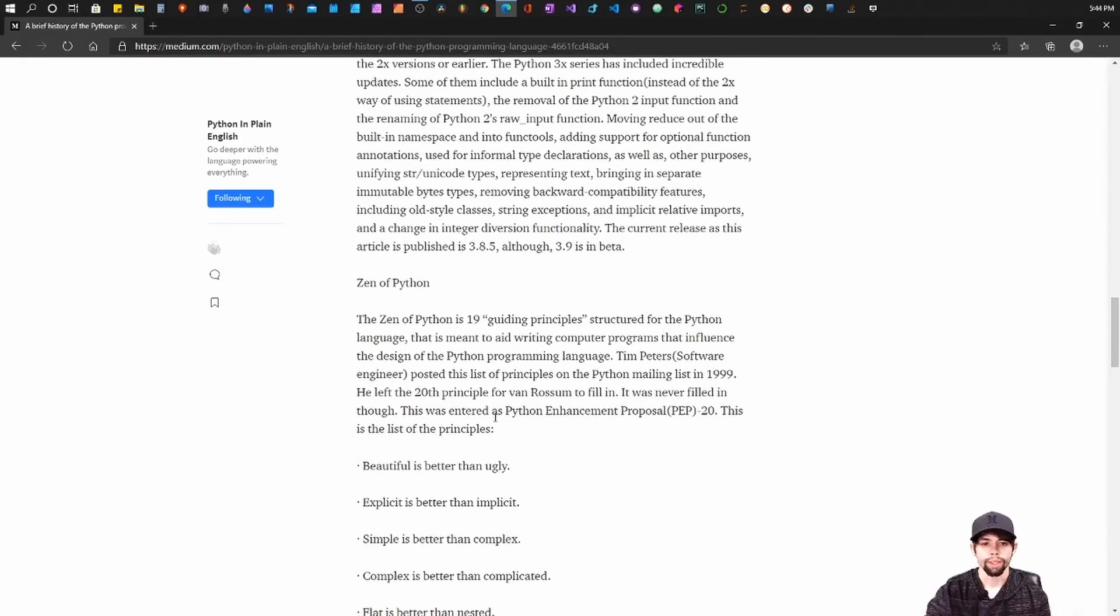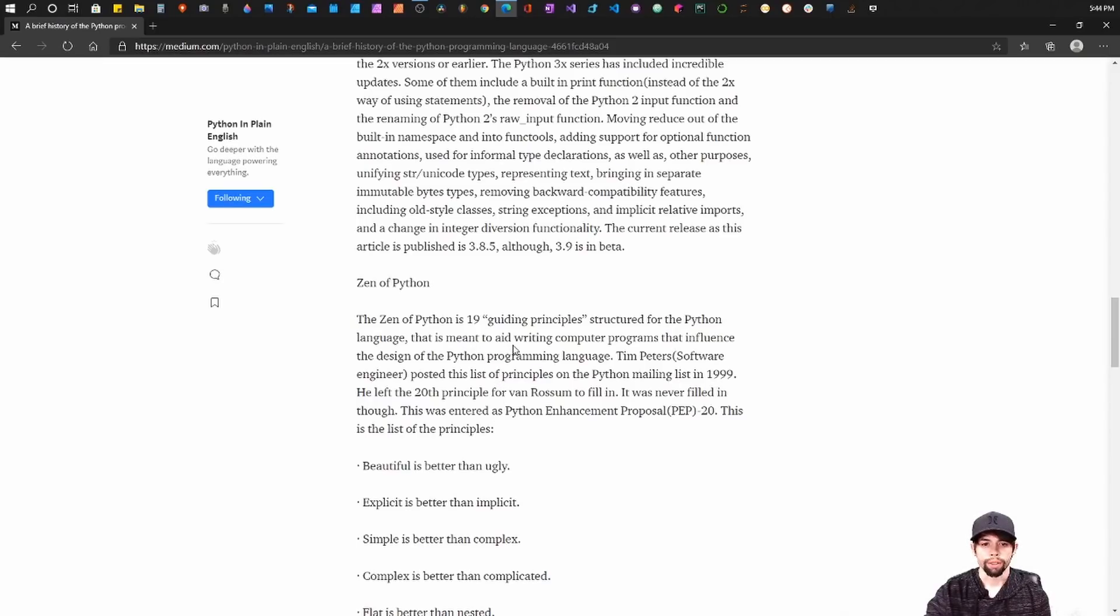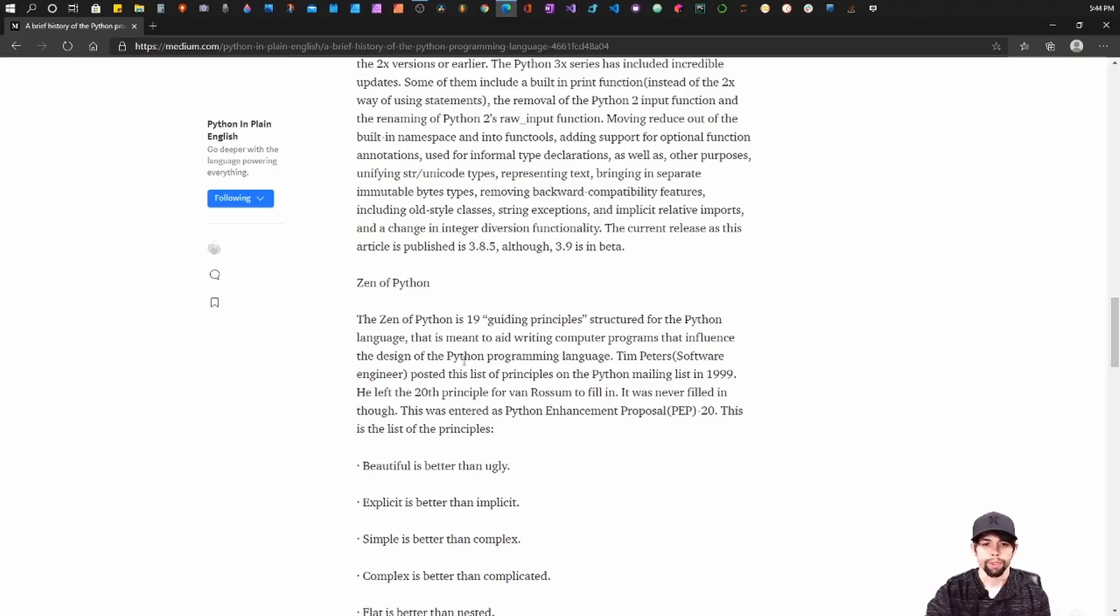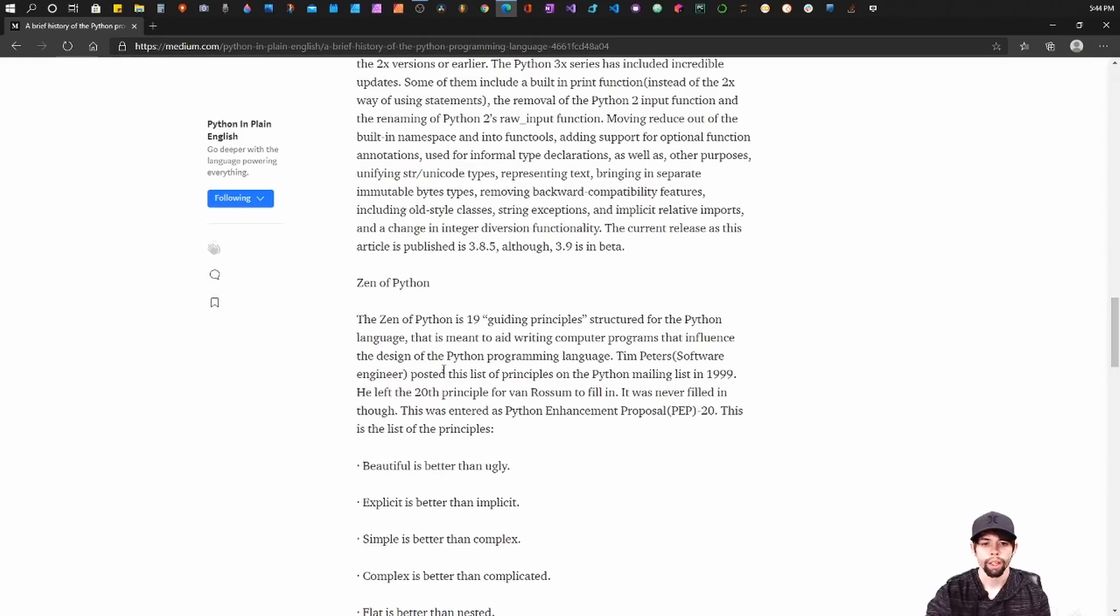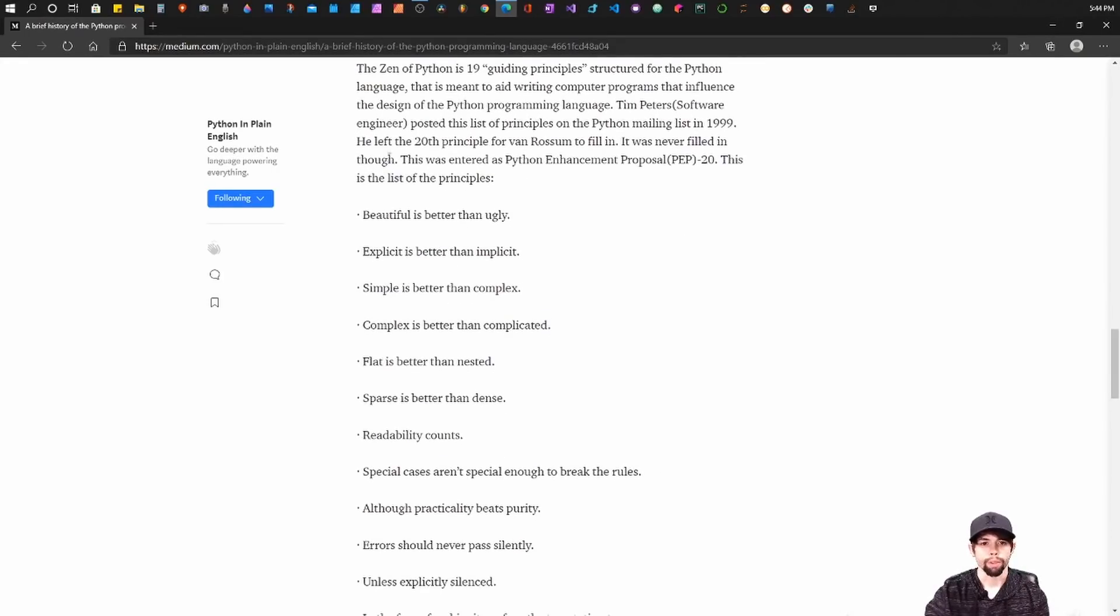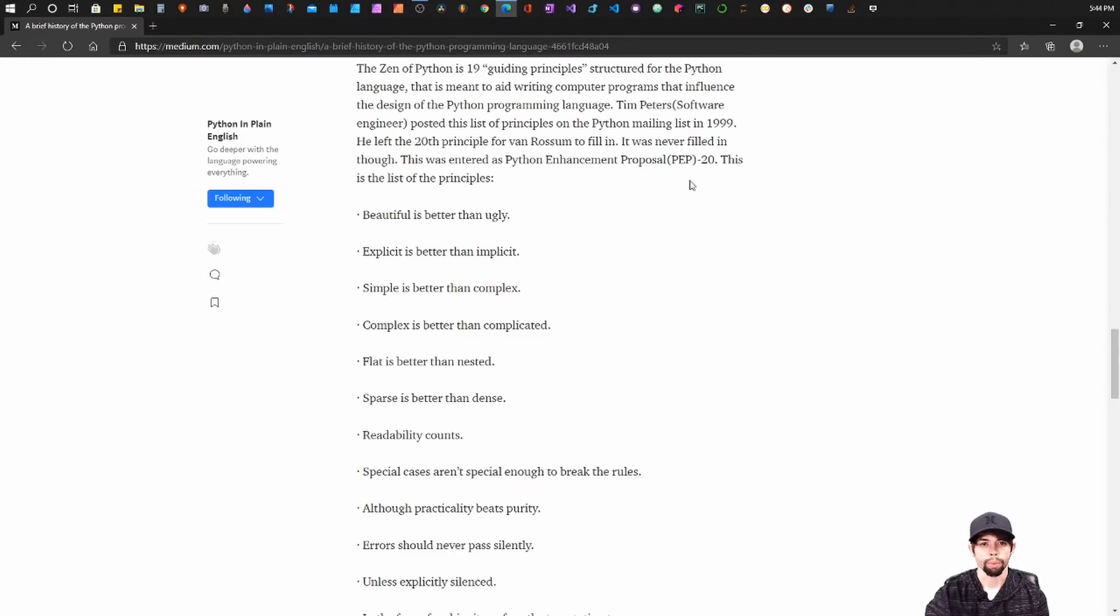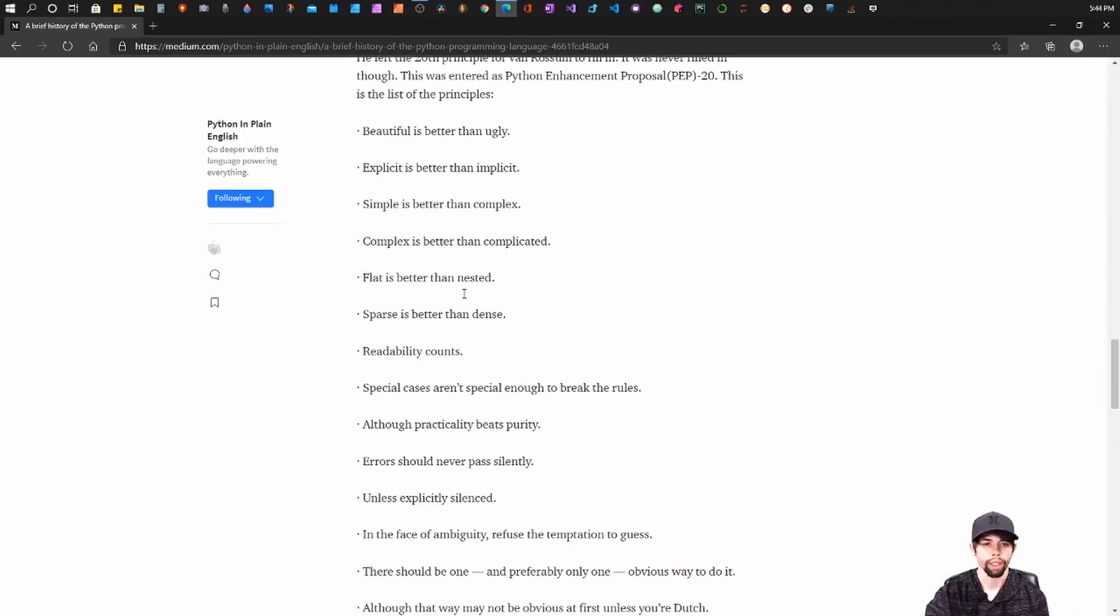Now the Zen of Python is 19 guiding principles structured for the Python language. It's meant to help programmers write computer programs that influence the design of the Python programming language. It was introduced by Tim Peters, a software engineer, and he posted it in a Python mailing list in 1999. Now he originally left the 20th principle for Van Rossum to fill in, but it was never filled in. This is also referred to as PEP 20.